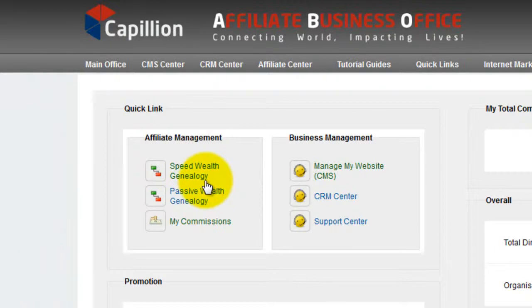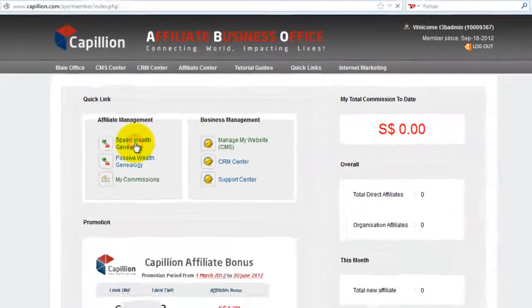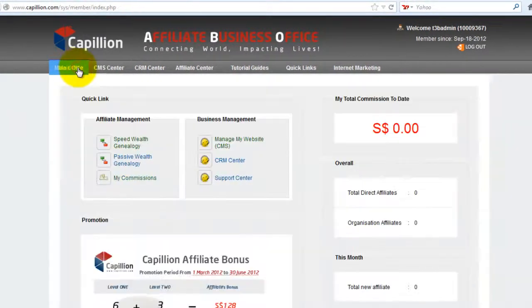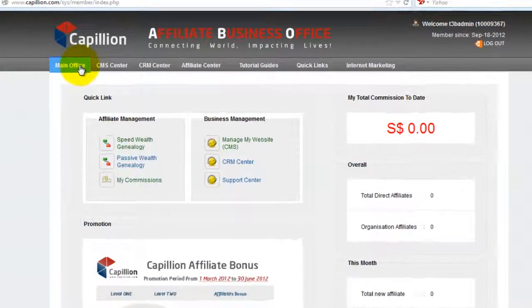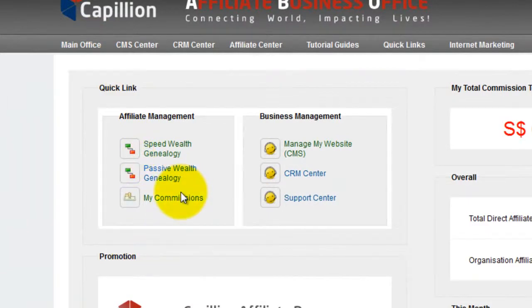To check your Plan A member list and genealogy, click on Speed Wealth Genealogy. To check your Plan B member list and genealogy, click on Passive Wealth Genealogy.